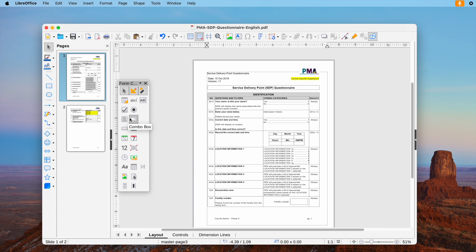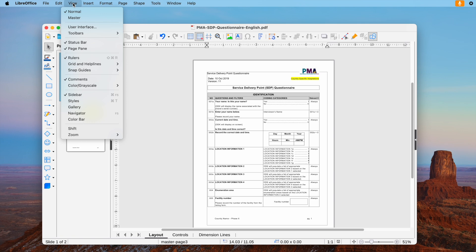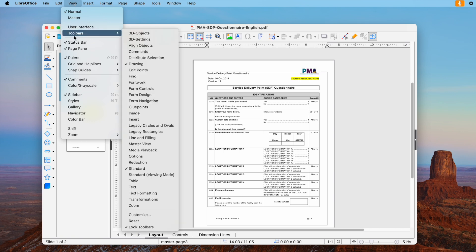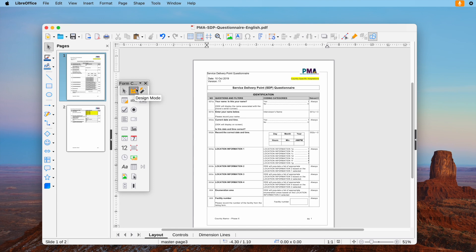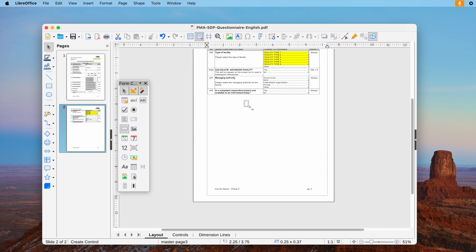You can add fillable fields to the PDF and make it a PDF form. Here is how to add a submit button. Open PDF in the app, head to View, Toolbars, Form Controls. Select a button here, click an area in the PDF to add a submit button.